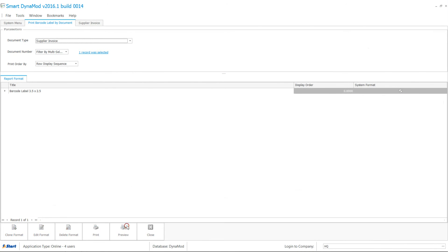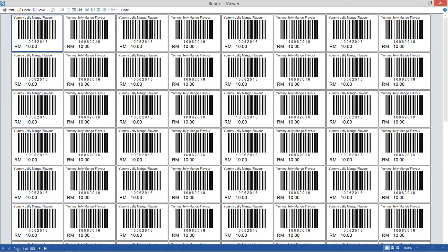Once you click preview, Dynamode gets ready 100 labels following your supplier invoice.